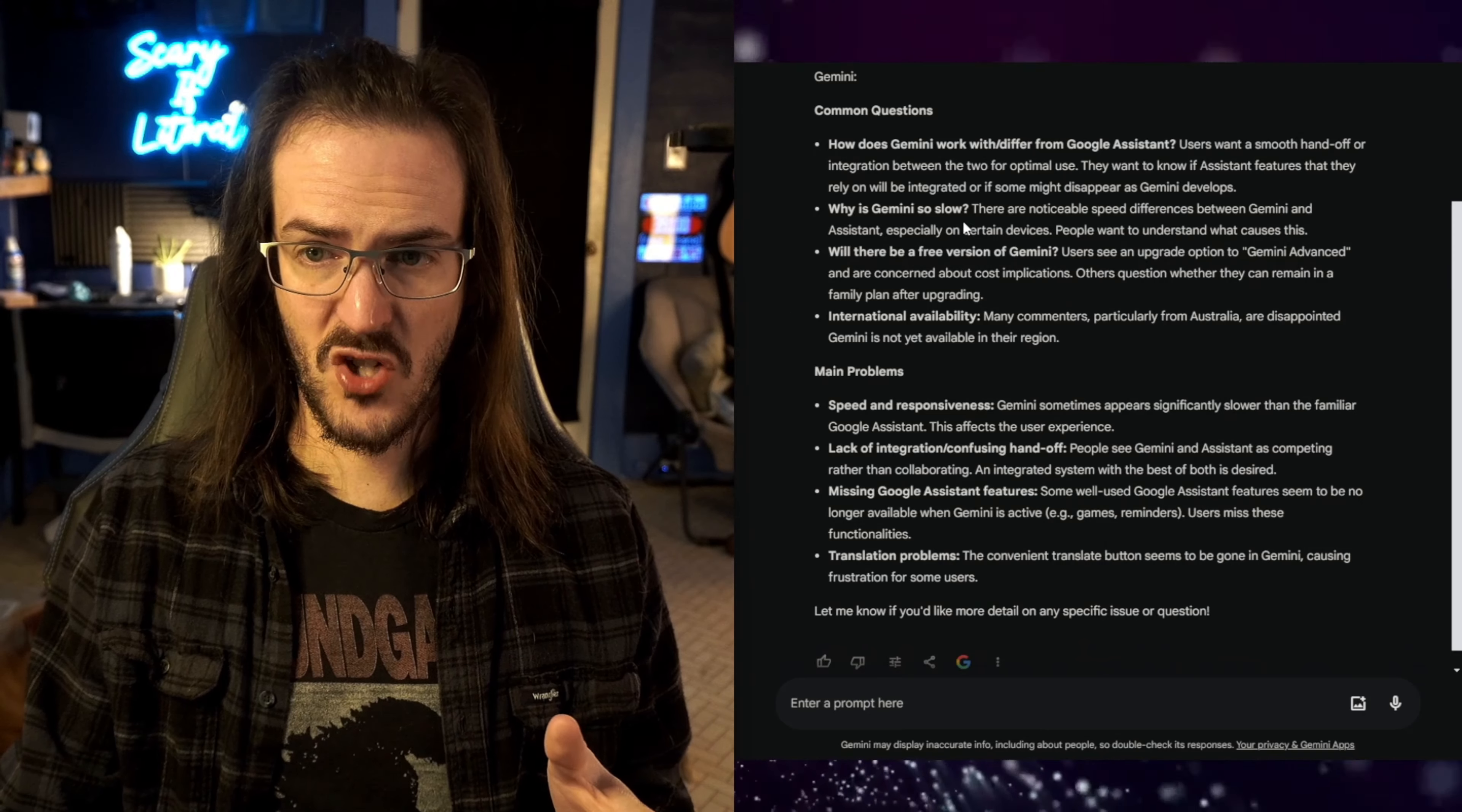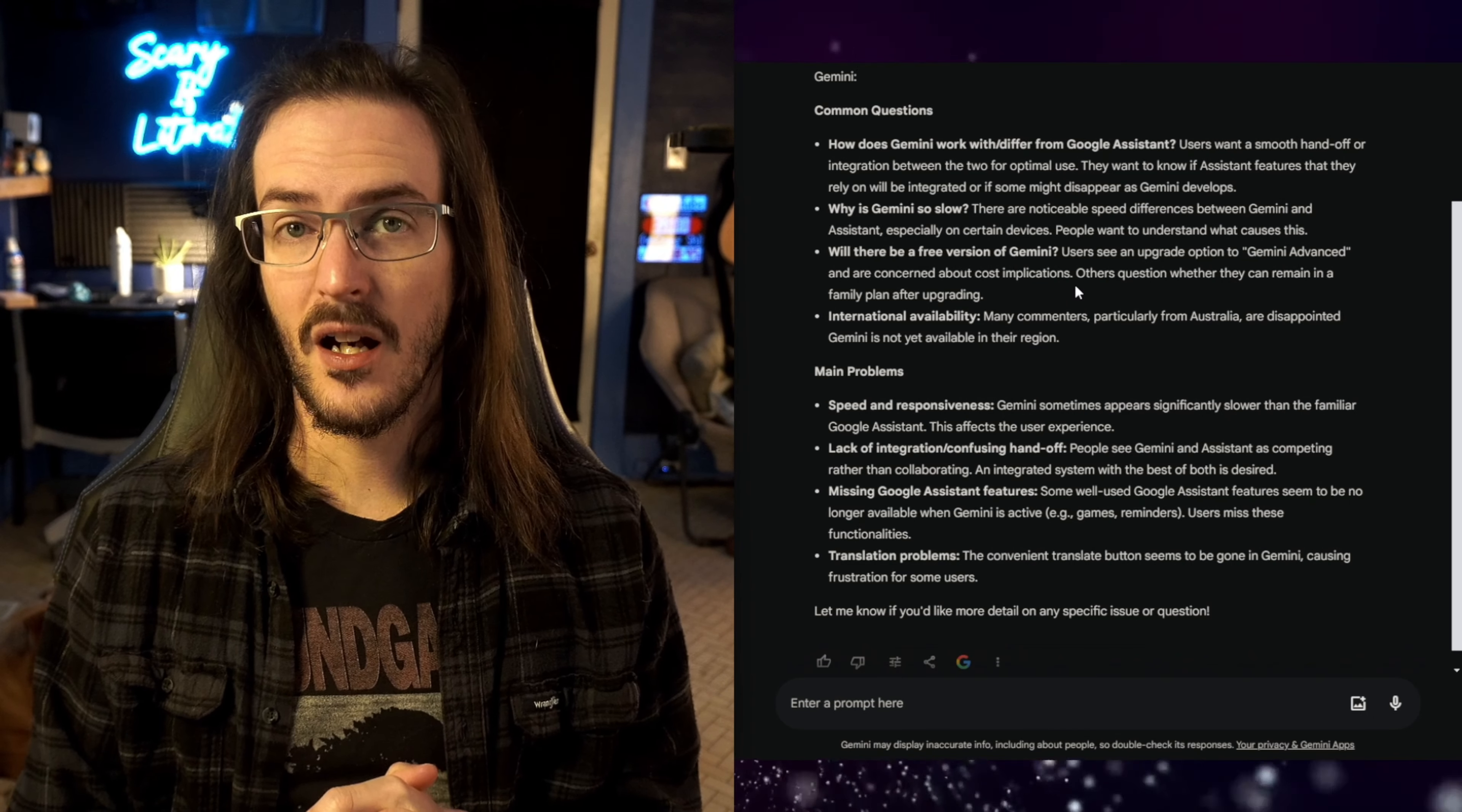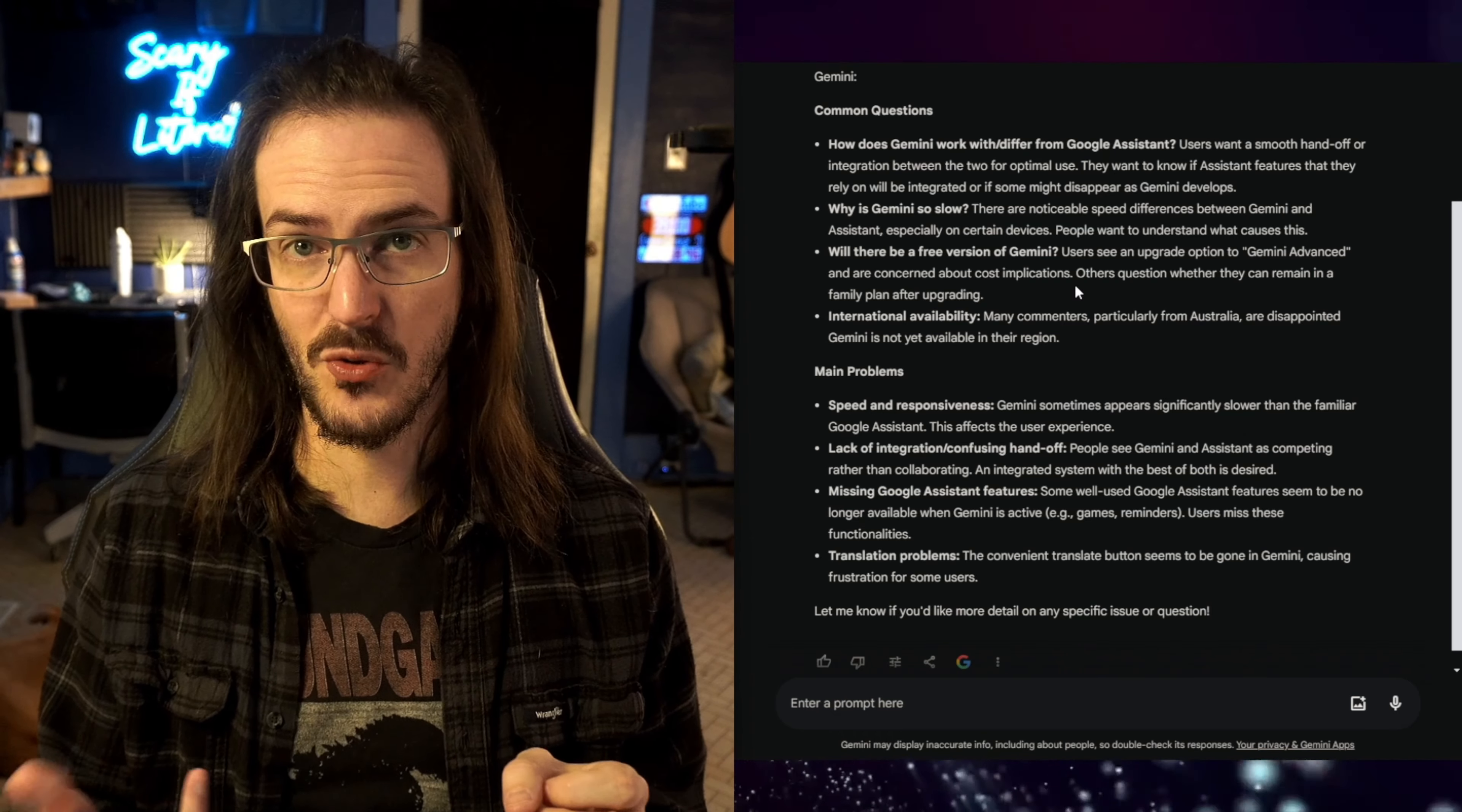The next question, why is Gemini so slow? Well, because it's doing, potentially, a lot of work, and it's doing things in a very different way. Now, this can be frustrating, though, because some tasks, like asking it, what's the forecast for today?